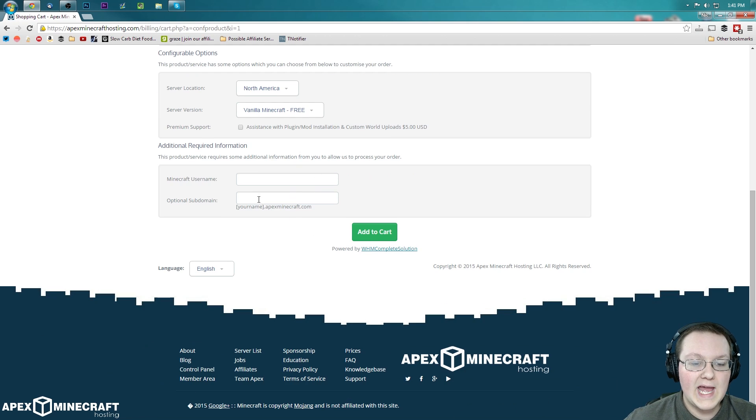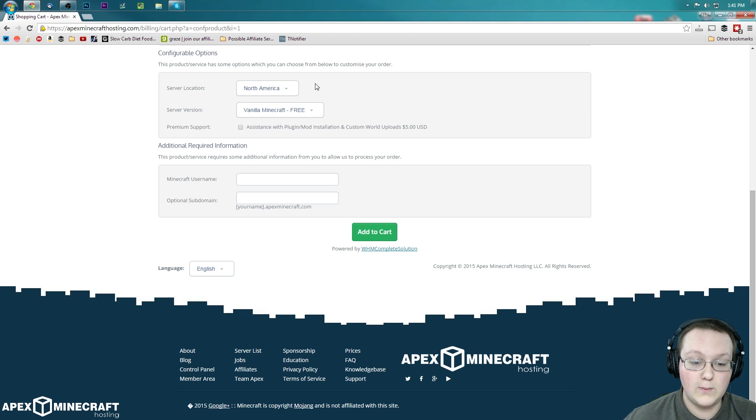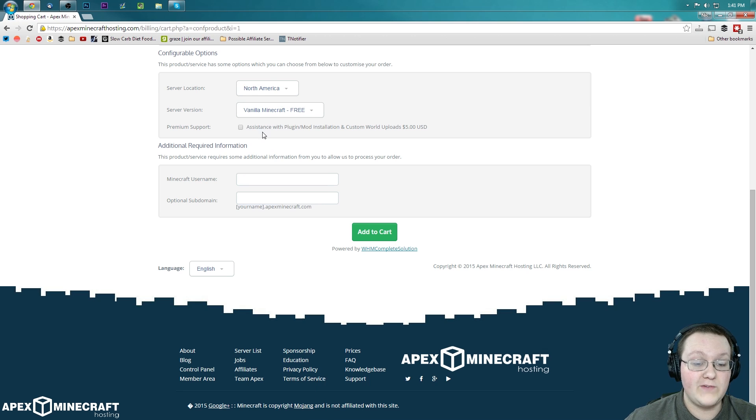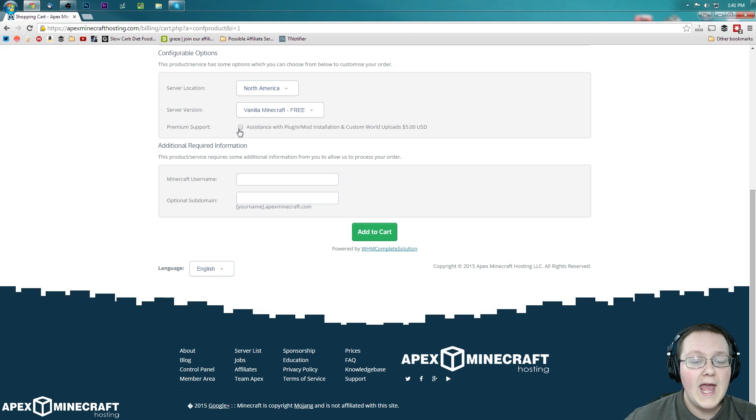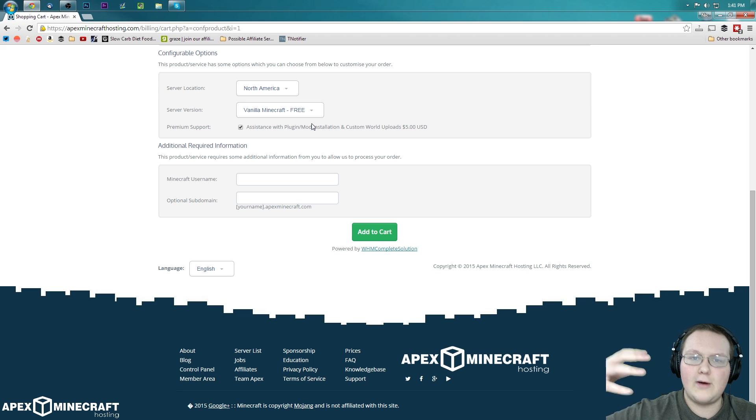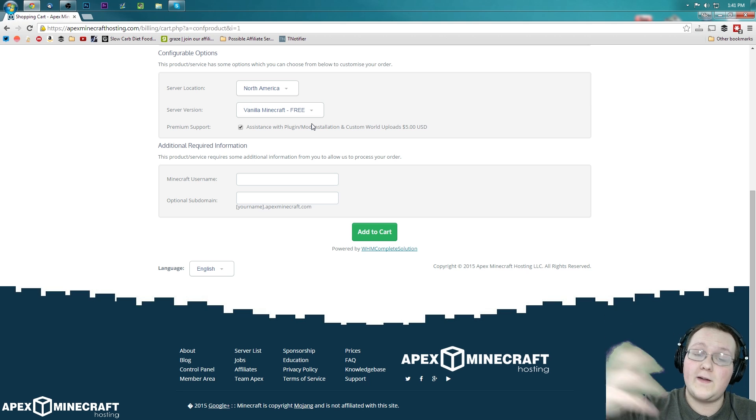And then we're going to go ahead and North America, because I live in North America, and that's where I want my server. I want it to be set up with vanilla off the start here. And you can get bucket support and plug-in installation for $5. They'll help you install the plug-ins and help you upload the worlds. But I've got tutorials for all of that, so you shouldn't need it.